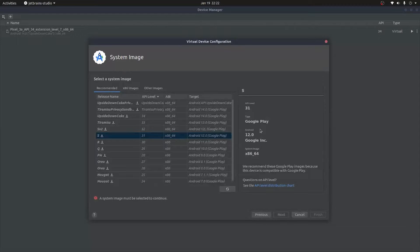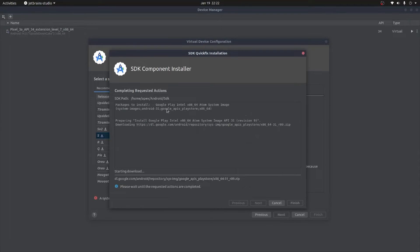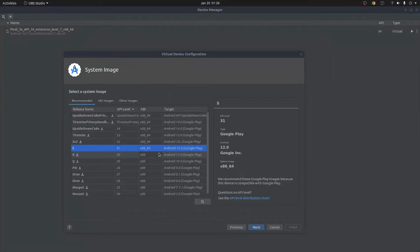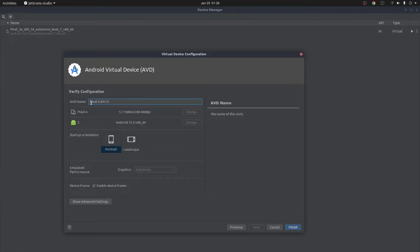Select the operating system you prefer. Now, if you have a warning saying KVM or /dev/kvm is not available, please comment down below and I'll do a video on how to resolve that. Select your operating system by double-clicking on it — it will start downloading. This operating system is about 1.3 GB, so it may take some time depending on your internet connection. After installation completes, select the downloaded device — mine is Android 12 with Google Play. Click Next, name the device if you like, then click Finish.